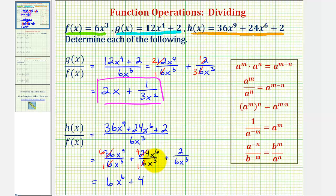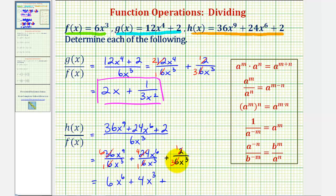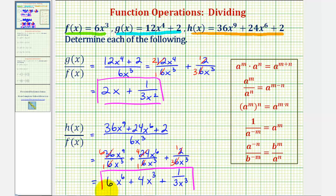For the middle term, 24 divided by six equals four, and x to the sixth divided by x to the third gives x to the third. And for our last term, this is actually the same as before — the only thing that simplifies is the common factor of two between two and six, giving us one divided by three x to the third. So we have h of x divided by f of x equals six x to the sixth plus four x to the third plus one over three x to the third. I hope you found this helpful.